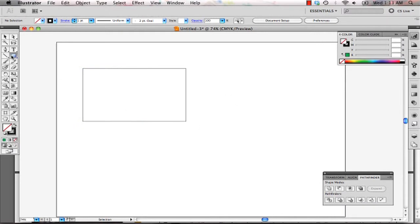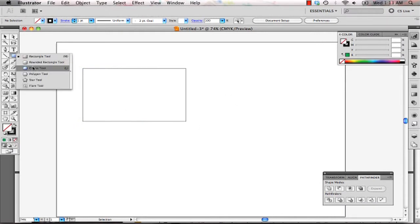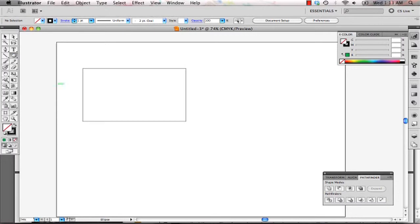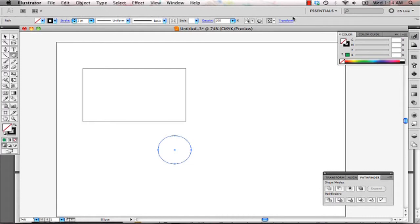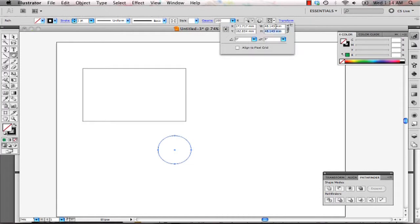After that, we can start drawing our shape, our profile shape. Our profile shape is a circle of 55 millimeters.